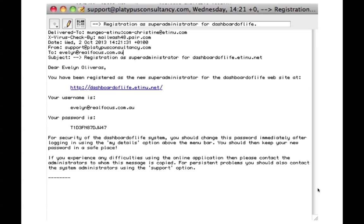Within two minutes, your website will be created and you'll receive access details to log in to your site.